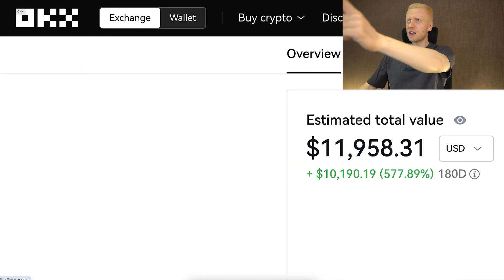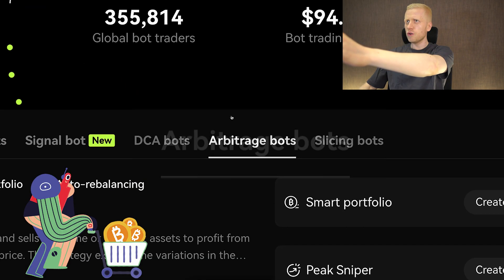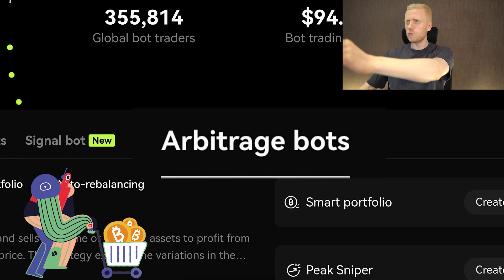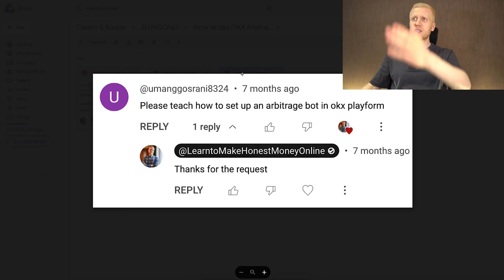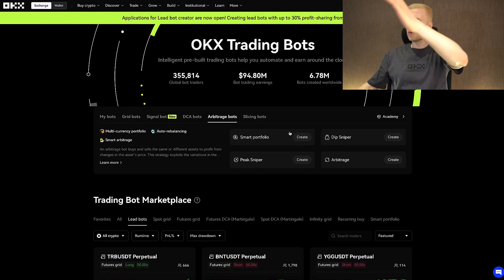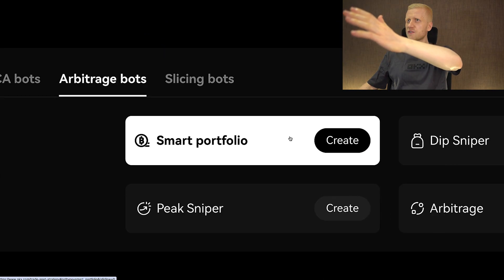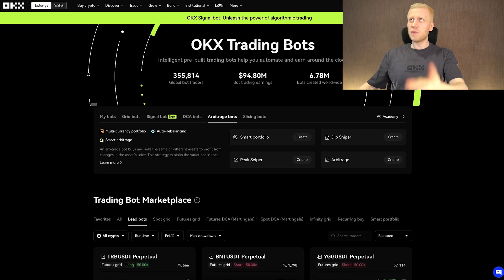In this OKEx tutorial I will show you how arbitrage bots work on this platform. You have been asking me in the comments to create this video for a while. For example, one person said 'please teach how to set up an arbitrage bot on the OKEx platform.' Now I will fulfill your requests and we will go through all four different arbitrage bots on OKEx one by one.